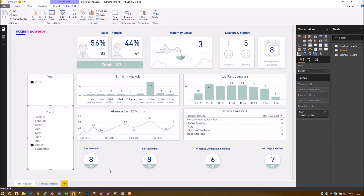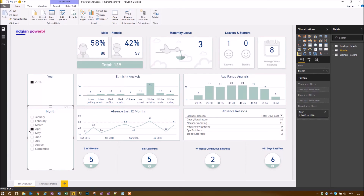You can see the biggest absence reason is musculoskeletal and back pain, and that will change by month — so if you go to April it was chest and respiratory, nausea and vomiting, migraine, headache, eye problems, and blood disorders. If you have a particularly high incidence of, say, back pain or musculoskeletal issues, you can write an HR process around training on lifting or sitting or other measures to reduce that sort of symptom.